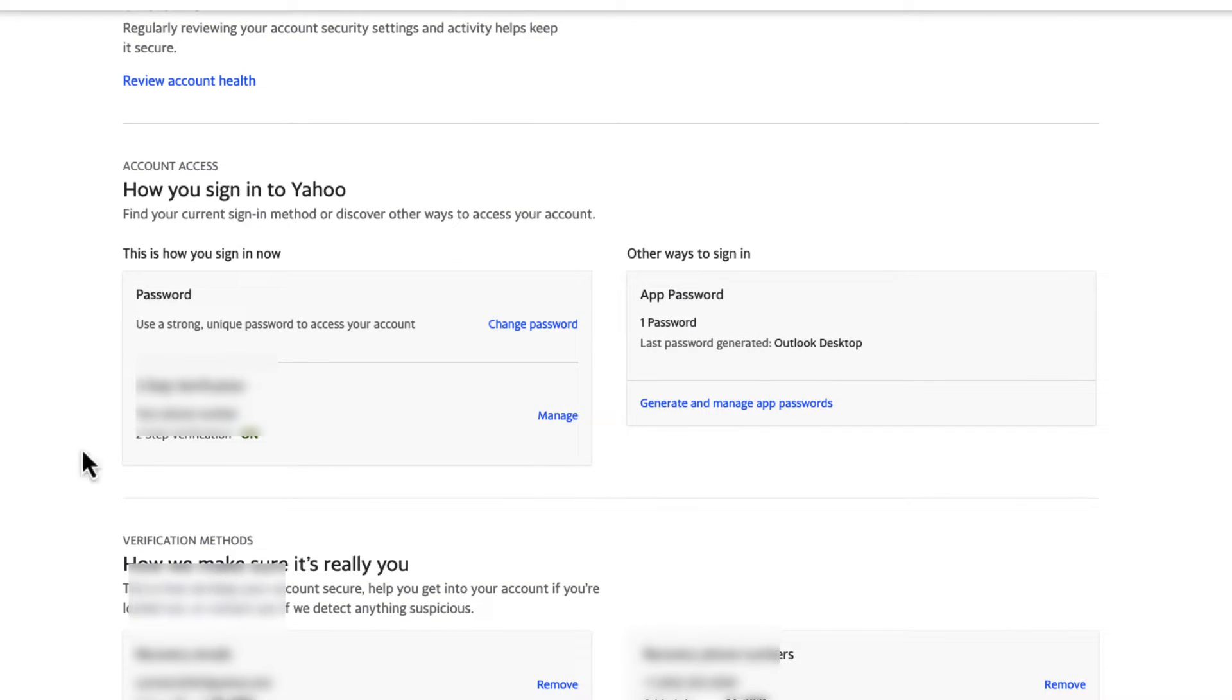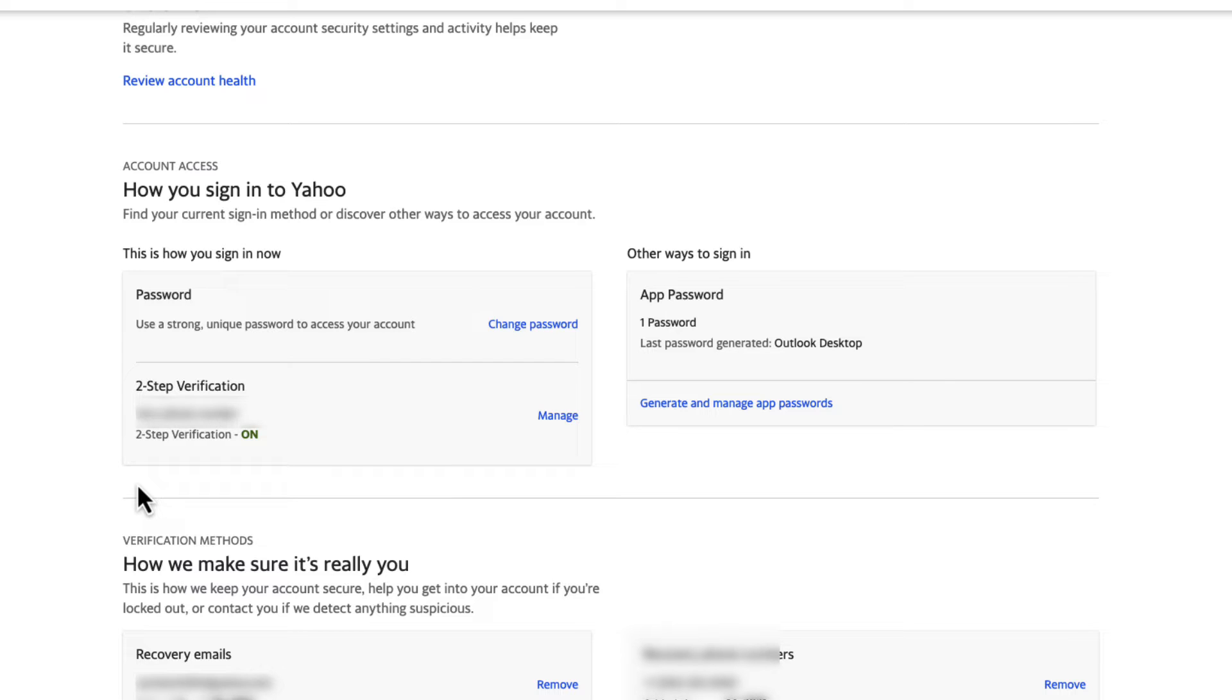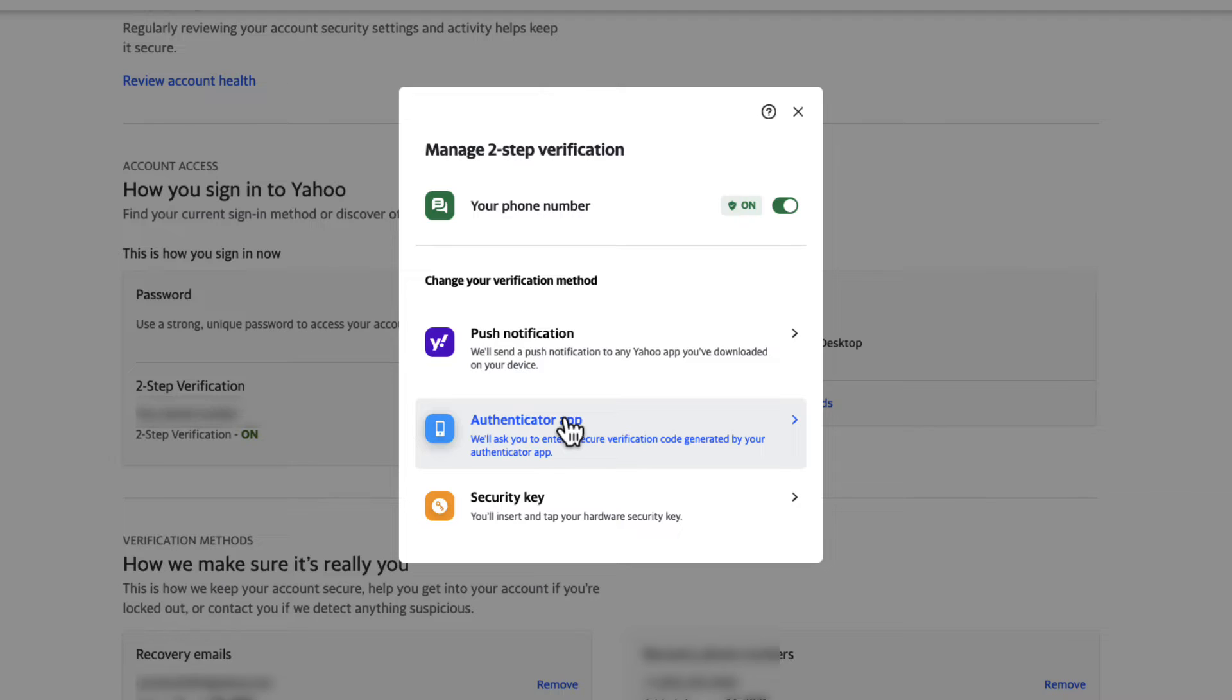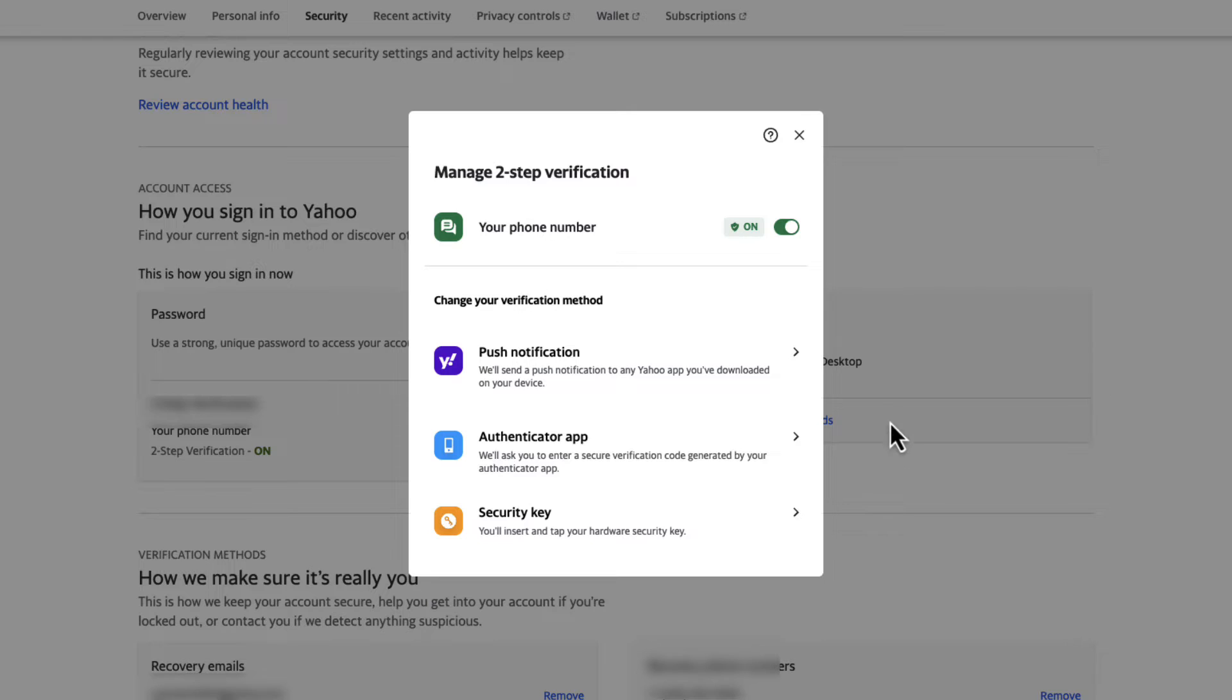When I scroll up, you're going to notice that it shows two-step verification with your phone number. It is on. Basically, it's showing me that my verification for this account is being done through my telephone number and the system has been turned on. You can also use your backup email to do the same thing. If I want to click on Manage, it brings me back to that menu that we first came to.